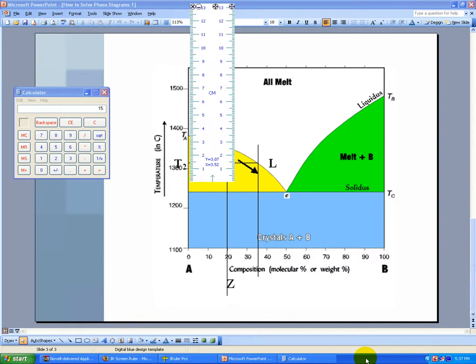In this short video, I'm going to show you how to determine T2. Notice that T2 falls between 1300 and 1400.